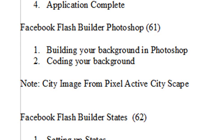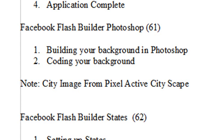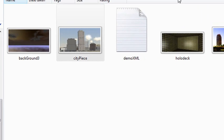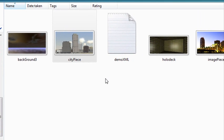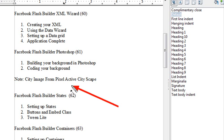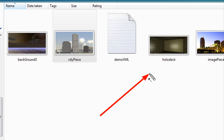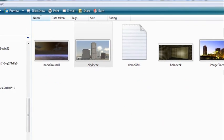Let's take a look at some images we're going to be using. I have a pieces folder with a number of images to put together this Photoshop image. This particular cityscape comes from Pixel Active Cityscape. If you want to build some 3D animated cityscape backgrounds and get those running in some program, you can do that with that software. I also have a holiday deck we'll be using. Let's open up Photoshop and do a little bit of work.